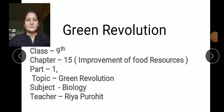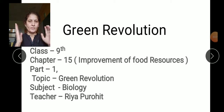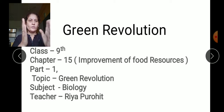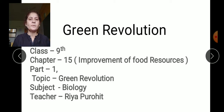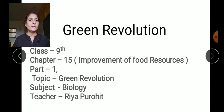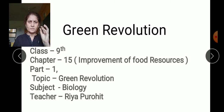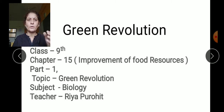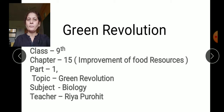Hi, dear students. We are going to start the first chapter of biology. Our first chapter name is 'Improvement of Food Resources.' Here we are going to take its first topic, that is the Green Revolution. It comes for the one-mark question, so it is a small but very important topic.